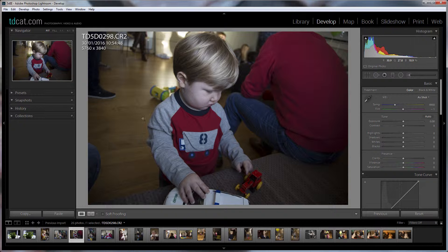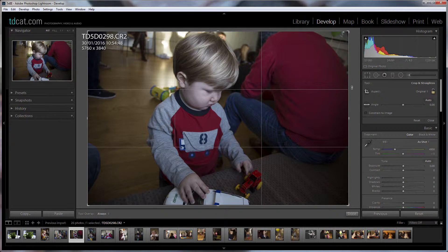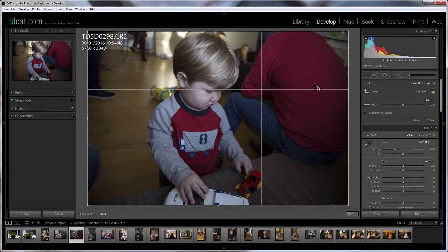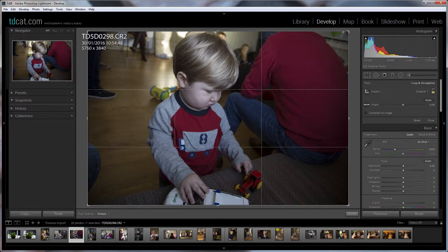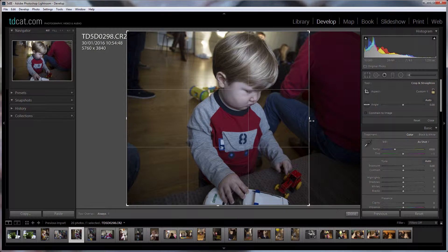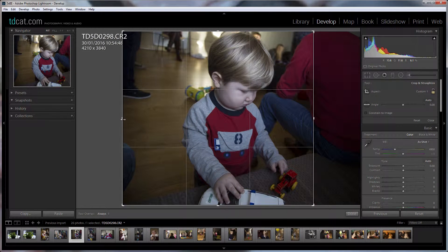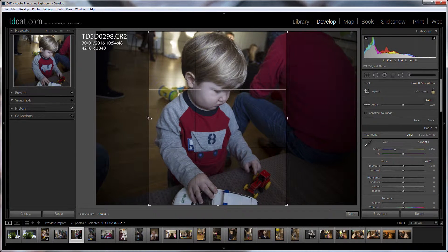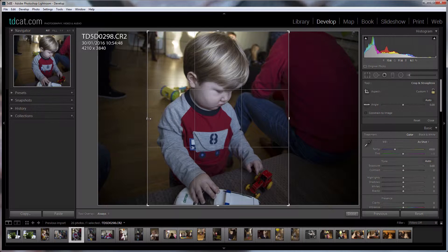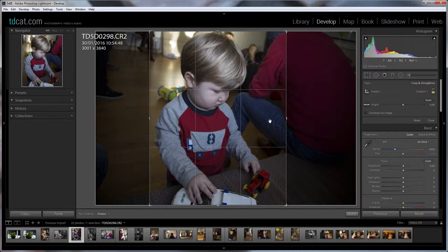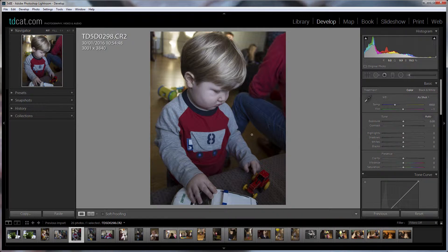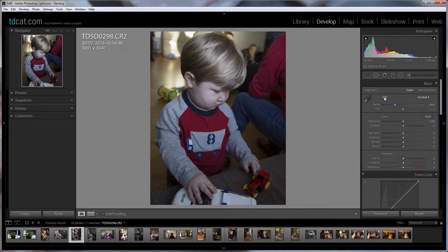So the first thing I'm going to do is consider my crop. So I'm going to press R on the keyboard to bring up the crop and I want to get rid of this guy here and I want to get rid of these people here because they're just sort of distracting. So we'll concentrate the attention on him playing with his cars. Something he seems to do all the time. And there you go. That'll do. That's a reasonable crop.